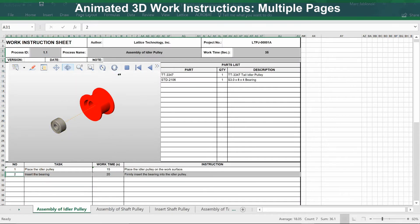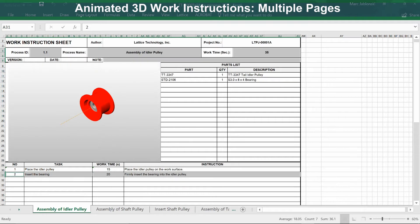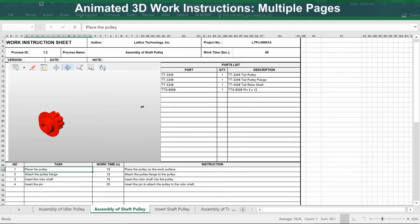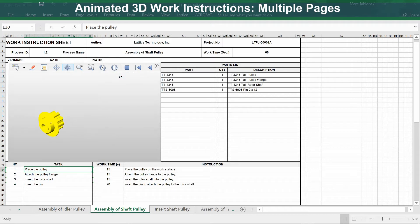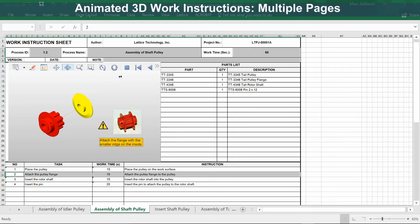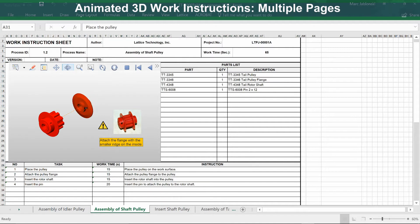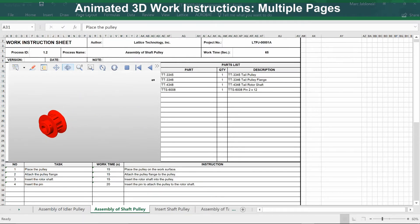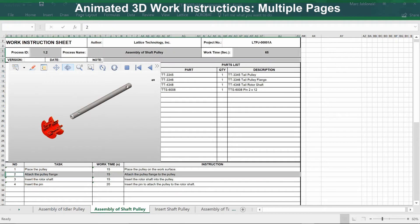Here is another animated 3D work instruction. In this case, each process has been rendered to a separate page or worksheet in Excel. Right now we're looking at the second process, the assembly of the shaft pulley. You can see the animation in the 3D view, and it's cross-linked to the task list down below, so that as the animation plays, the appropriate task is highlighted.